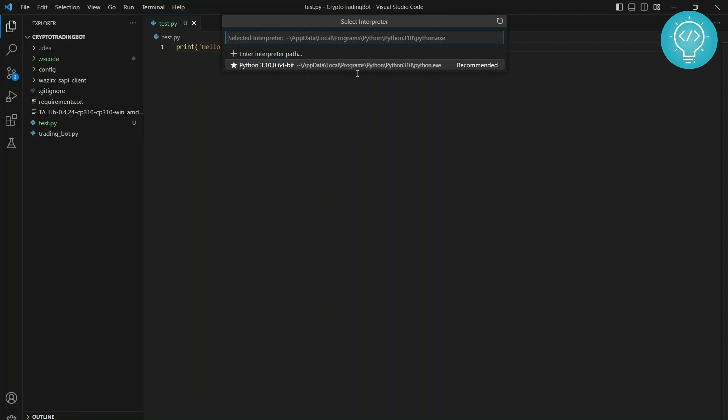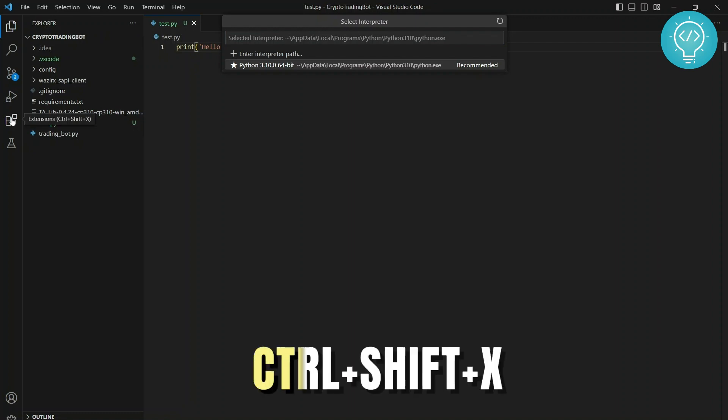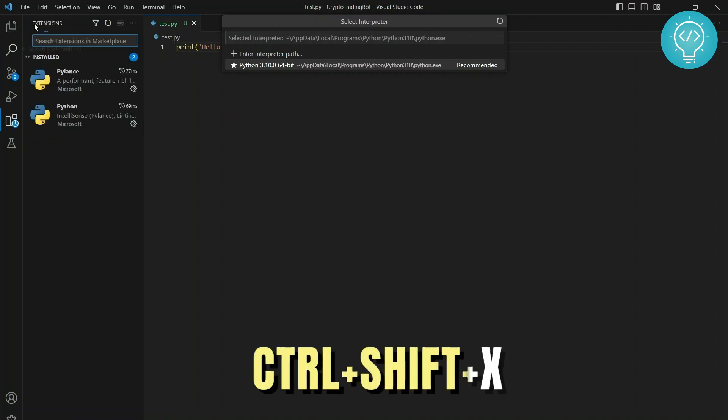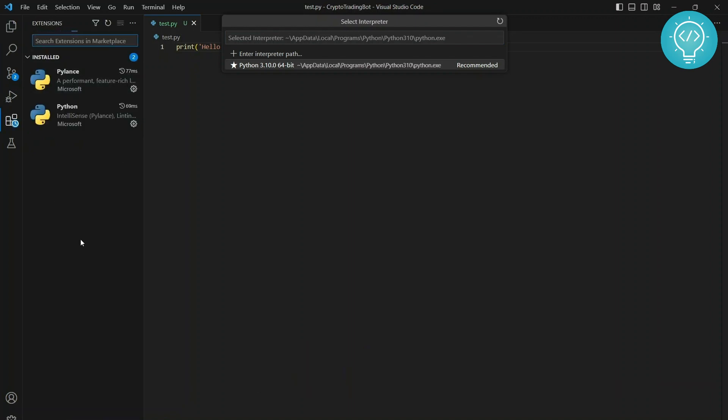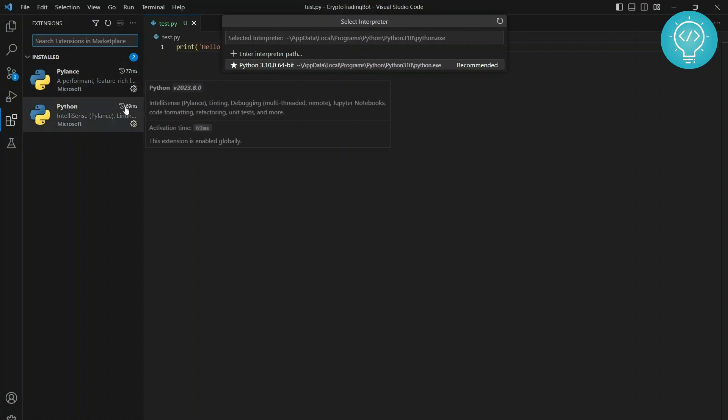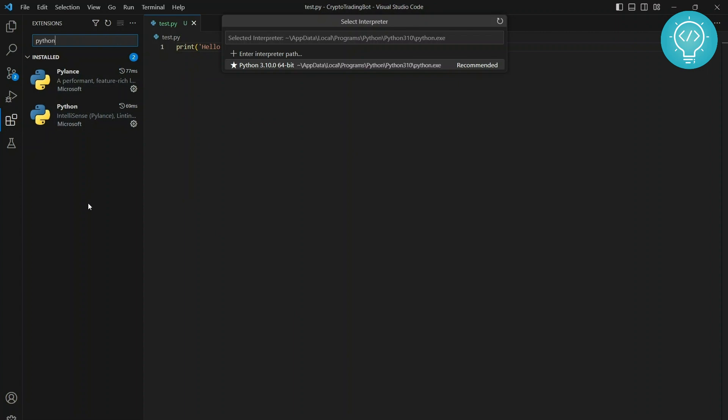If you don't have this available, you need to install Python in Visual Studio Code. To do that, go to Extensions or press Ctrl+Shift+X. In Extensions, you need to install Python. I already have this installed, but if you don't, type Python.